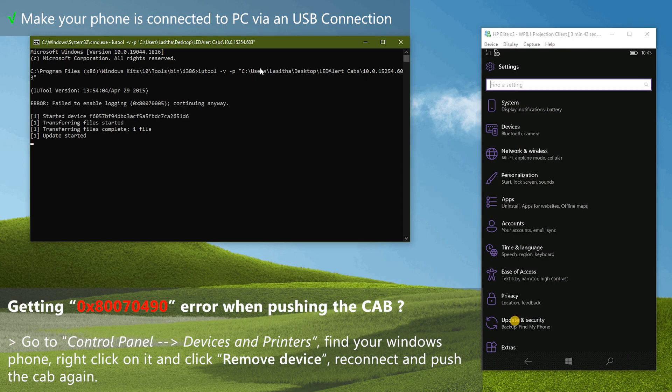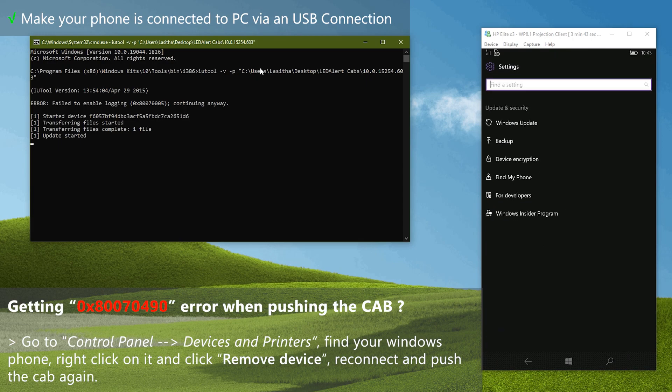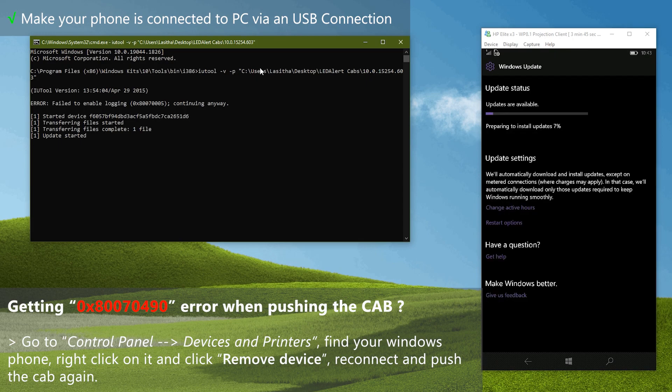You can check the progress in phone by going to windows update settings. Once the progress reach 100%, your phone will automatically reboot.